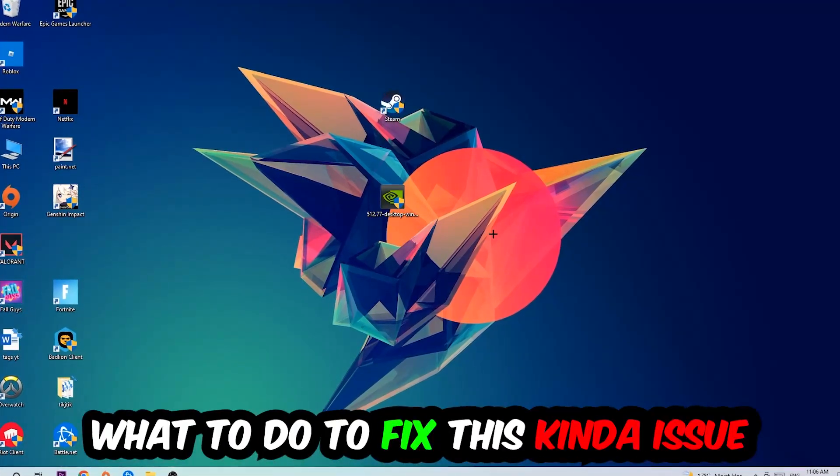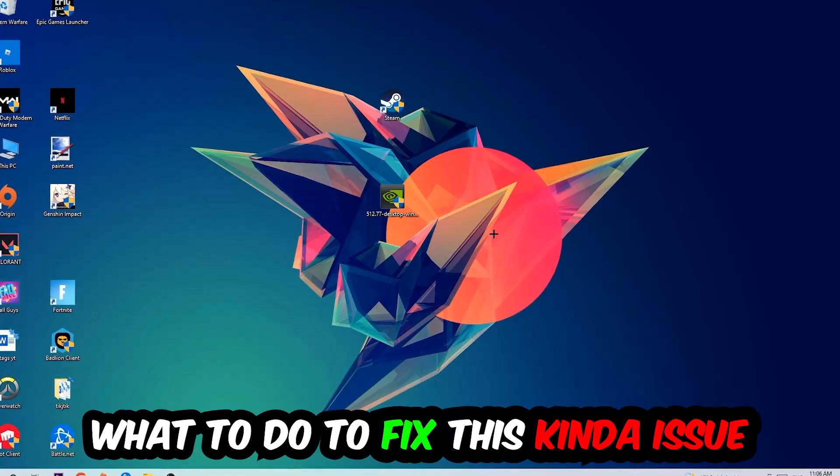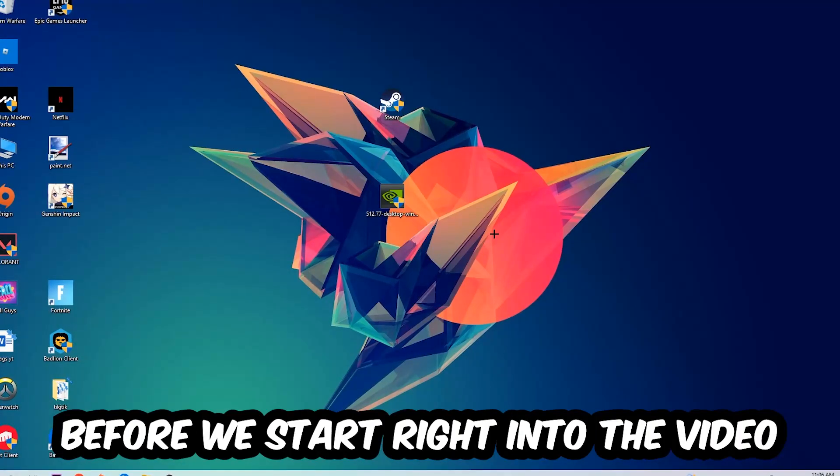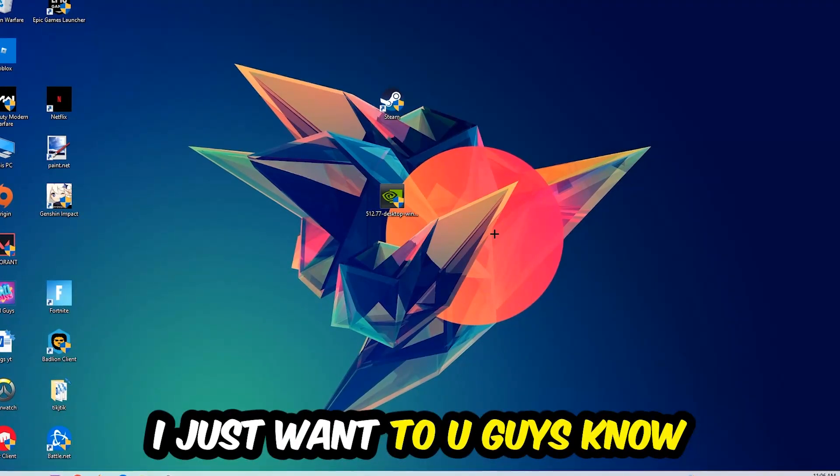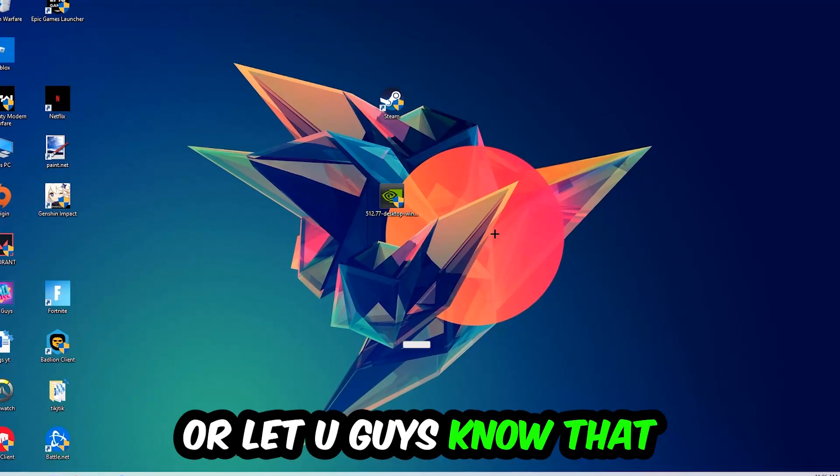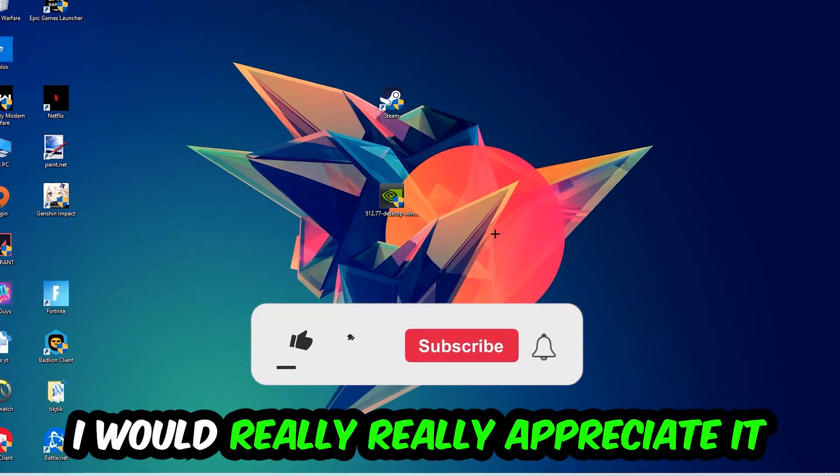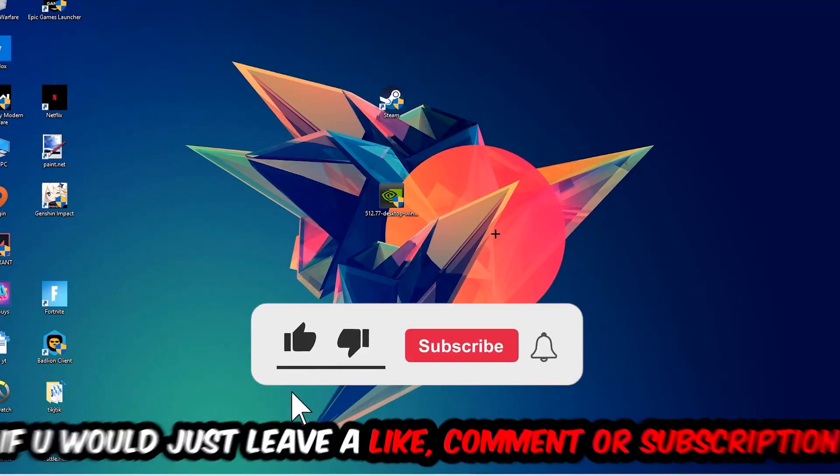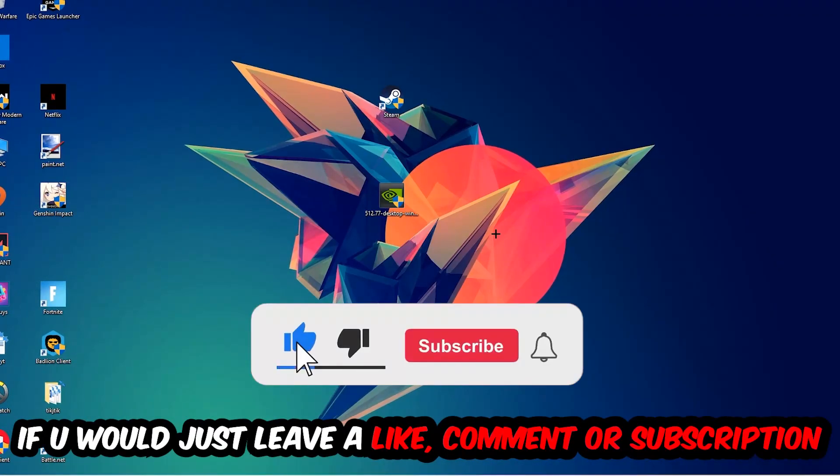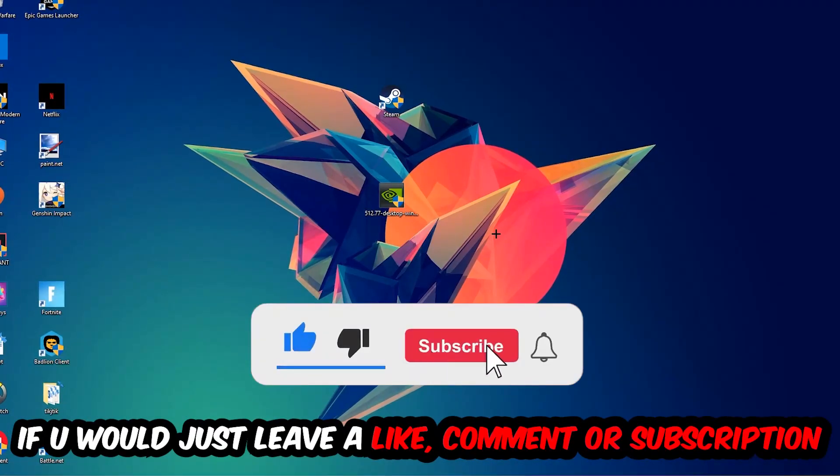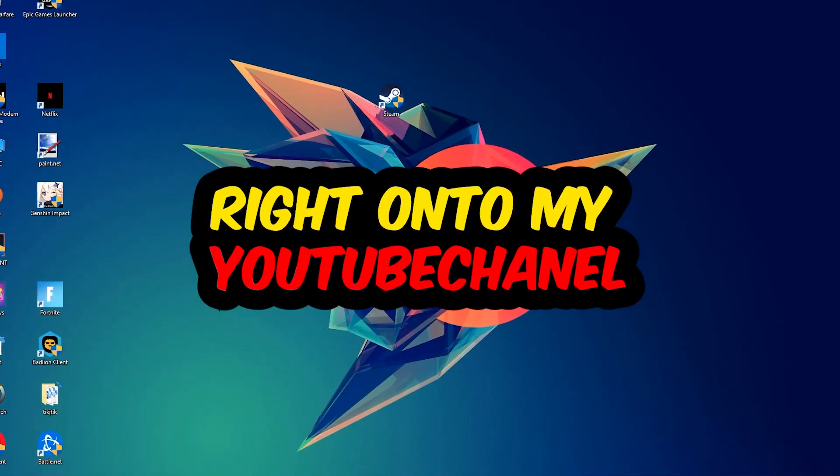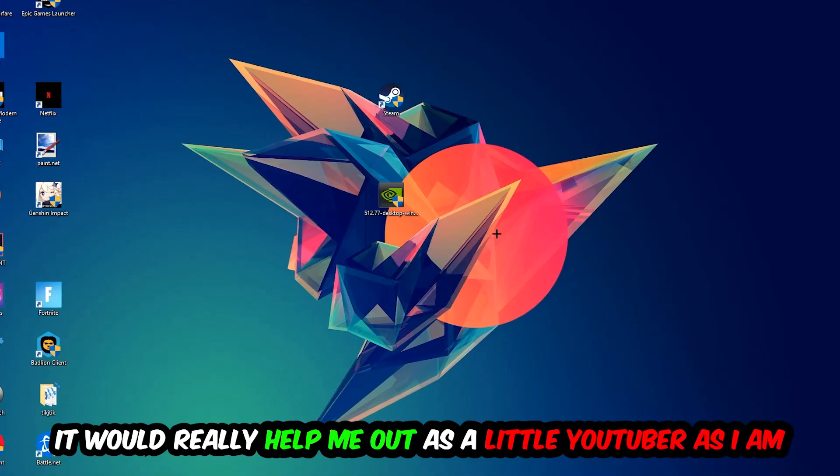Before we start, I just want to let you know that I would really really appreciate it if you would leave a like, a comment, or a subscription on my YouTube channel. It would really help me out as a small YouTuber.